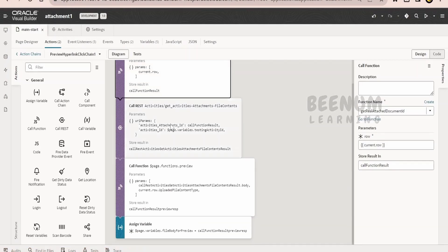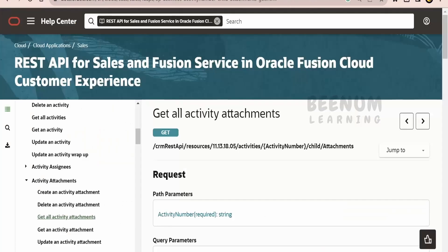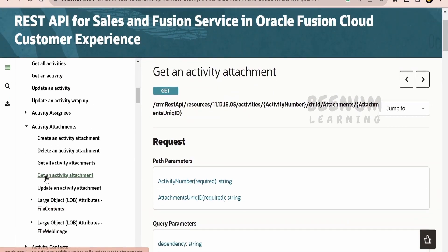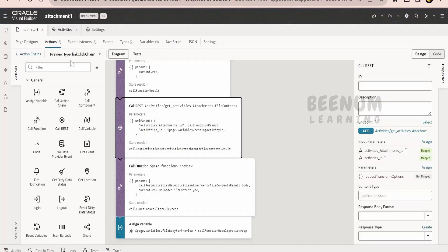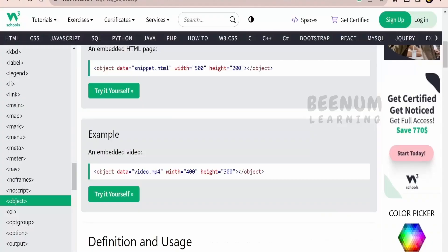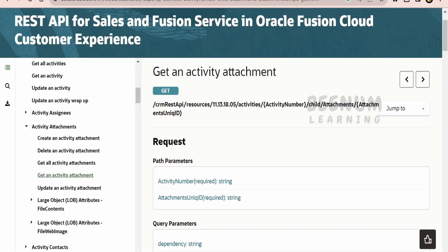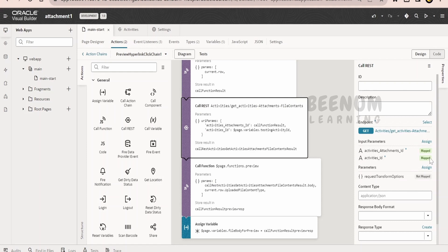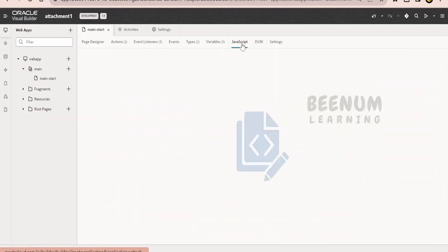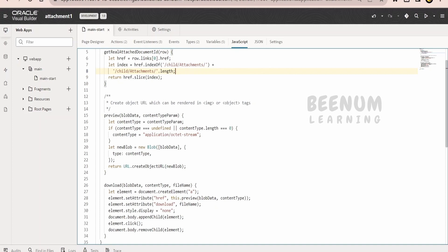Next, we have to call the REST API to download the file contents of that particular activity attachment. I am making use of the 'Get an Activity Attachment' REST API, for which I have already created the service connection using the backend. I am referencing the REST API documentation from Oracle's documentation page. With the help of this, I will be getting the file content in base64. In order to display it in the page, I need the blob. So I have created a JavaScript function which converts the base64 file content into a blob, and then creates a URL for that blob so I can view it on screen.